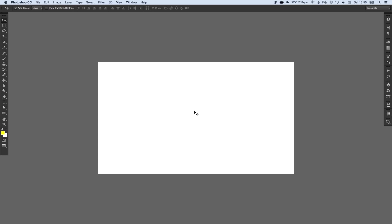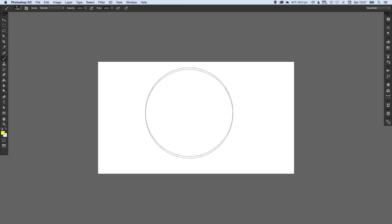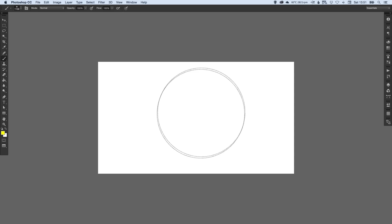So we're now in Photoshop and I've got my canvas set up already. Hopefully you'll have yours as well. It doesn't really matter what size it is because your design will look a little bit different to mine anyway. But this is the fun part because you can be really, really creative and you never know what you're going to get.